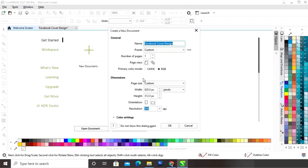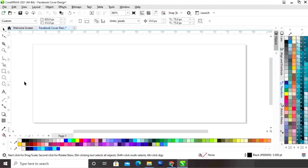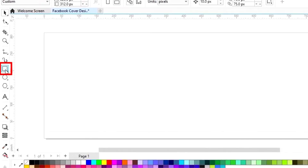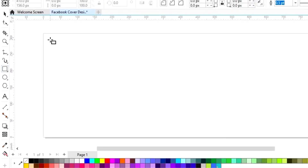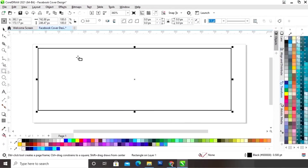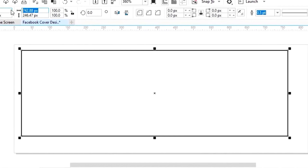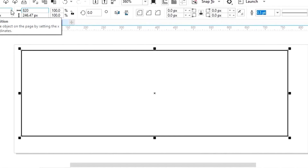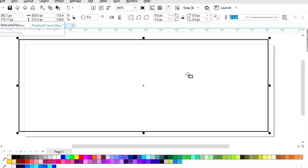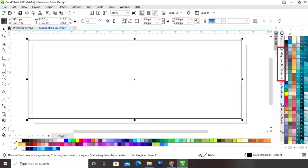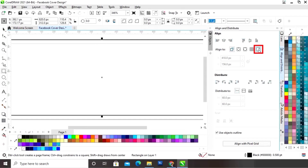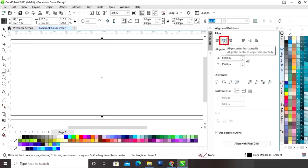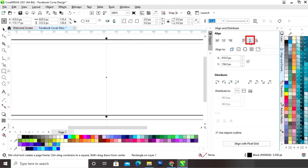This is the size of our Facebook cover. First we will select the rectangle tool from the toolbar and we will draw a rectangle. Now we will set the size of the rectangle. Now we will set the alignment of this rectangle — first we will click on specified point, then we will align horizontally and align vertically.